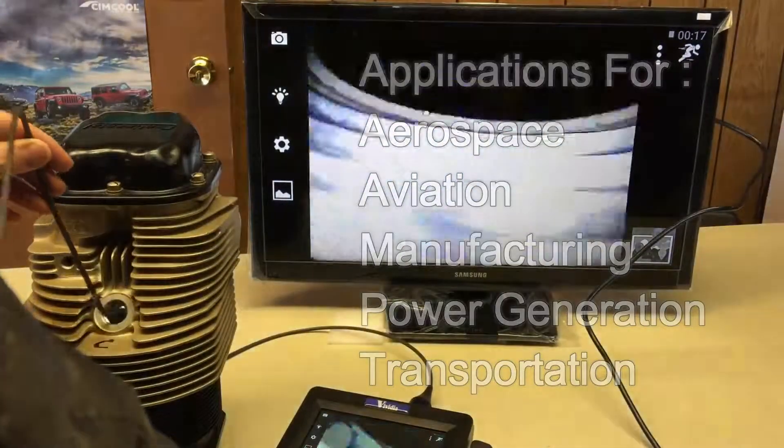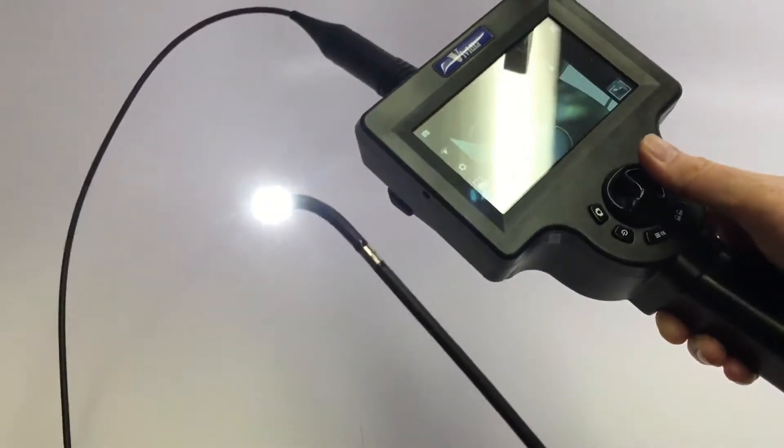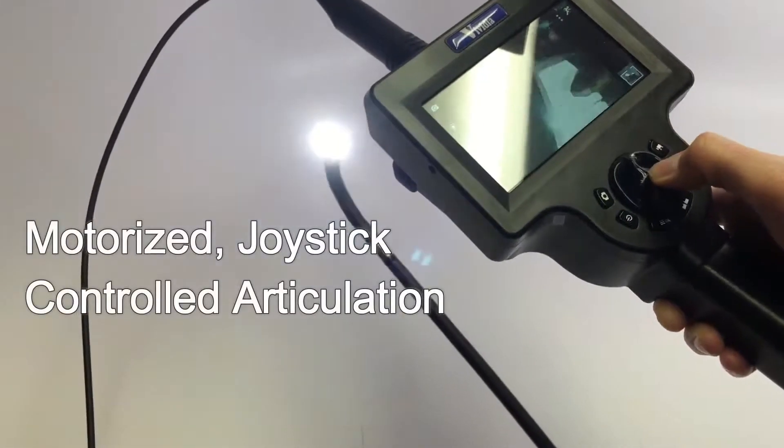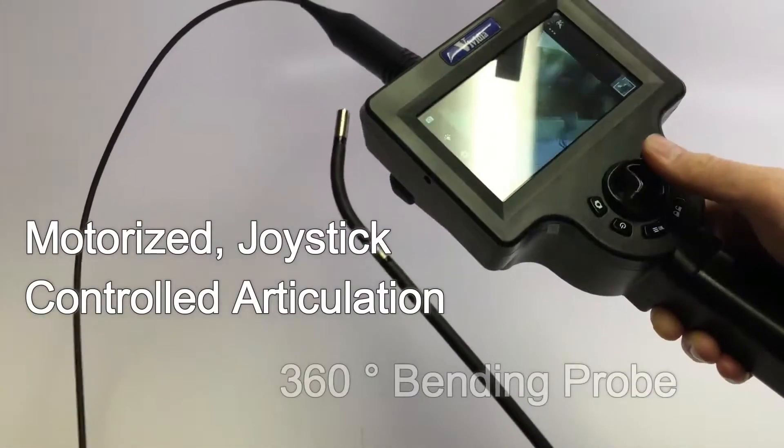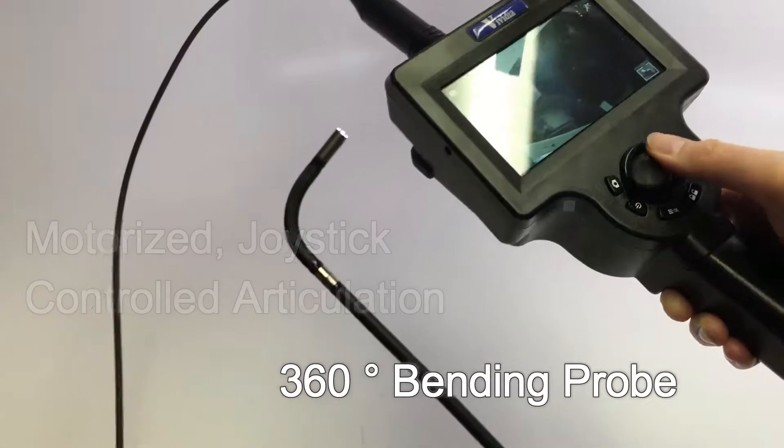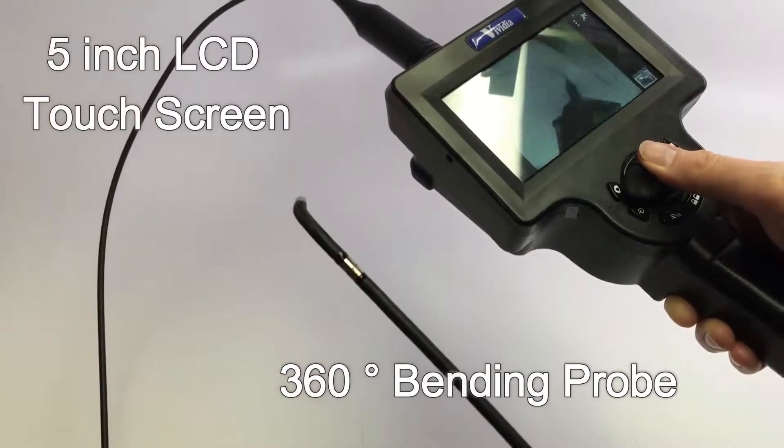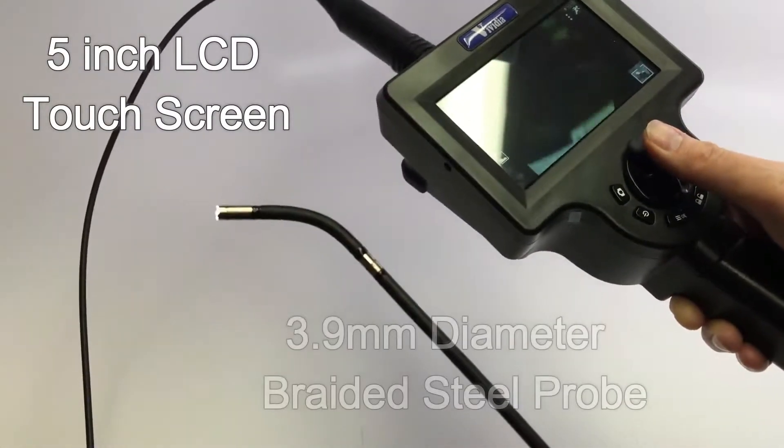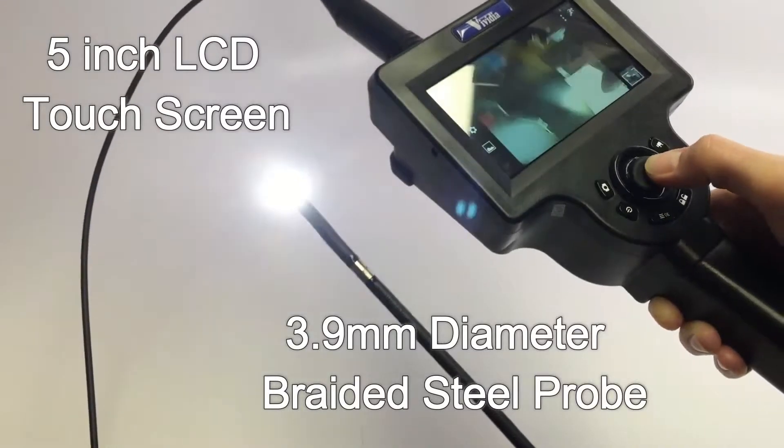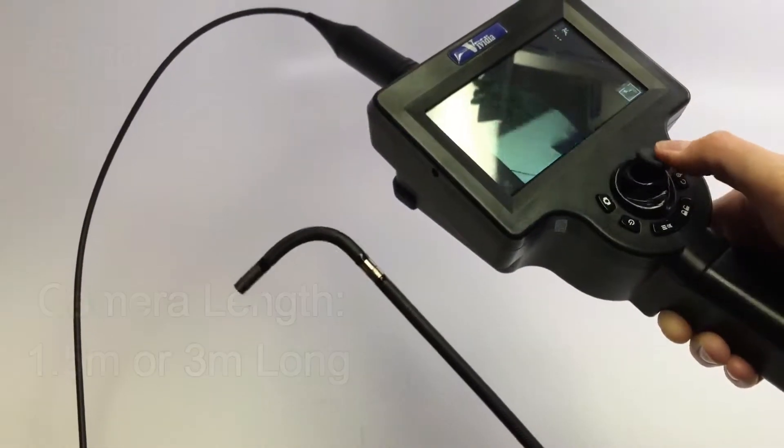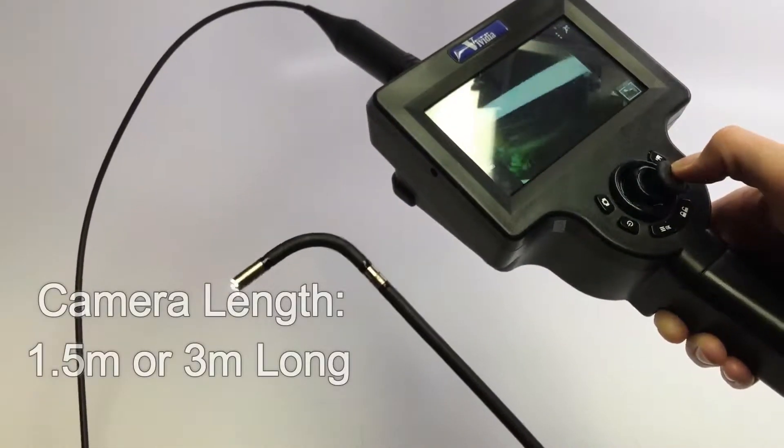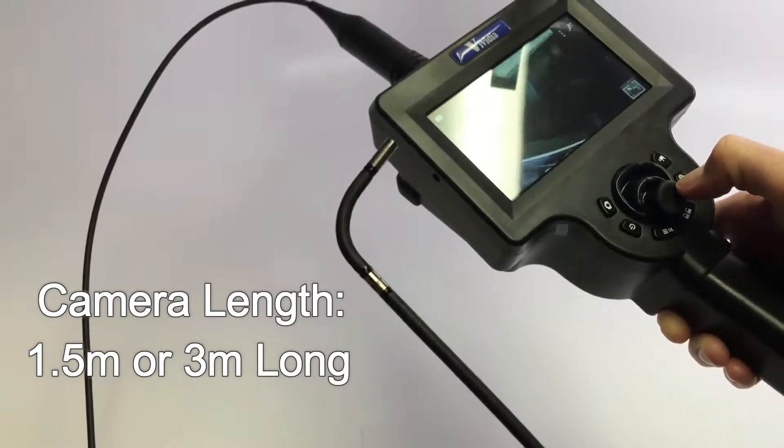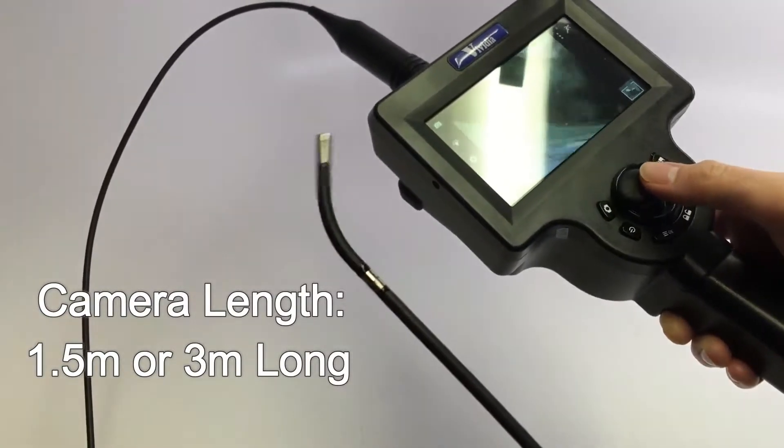ET Series Boroscopes feature motorized joystick-controlled articulation with a 360-degree bending probe, 5-inch LCD touchscreen, and a 3.9-millimeter diameter braided tungsten steel probe tube. The standard length of the camera probe is either 1.5 meters or 3 meters long.